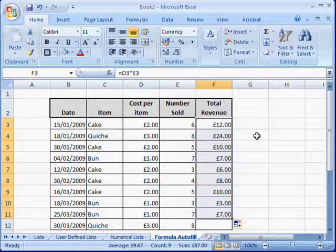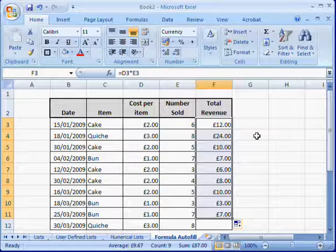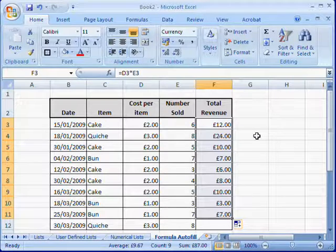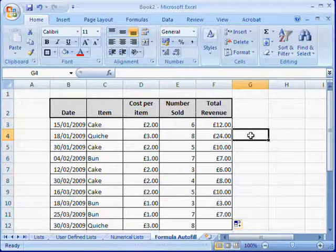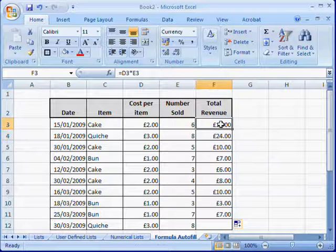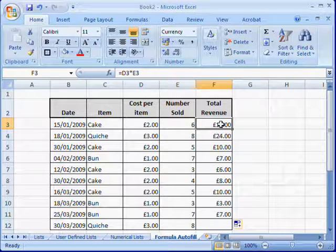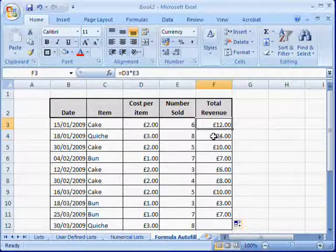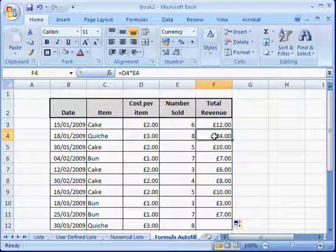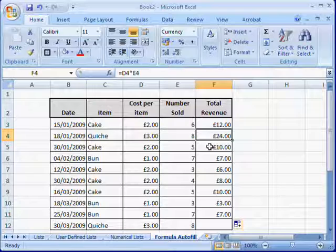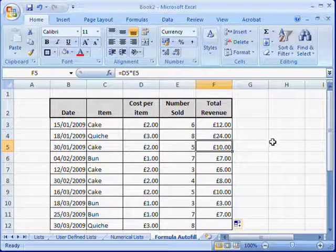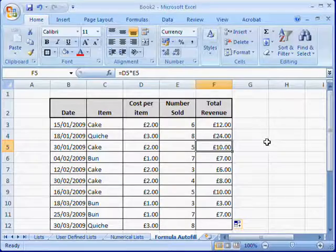Excel has automatically updated the formula to show the correct information. For example, the original formula was D3 multiplied by E3, and it's updated it to D4 by E4, D5 by E5 as necessary. This can save you a lot of time.